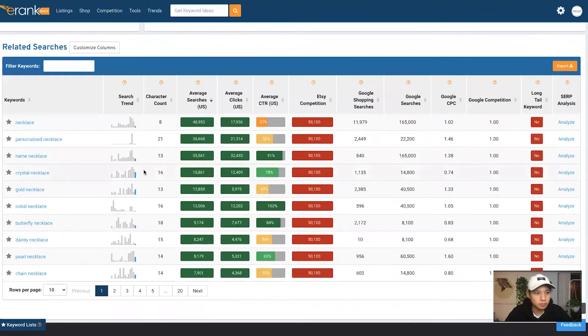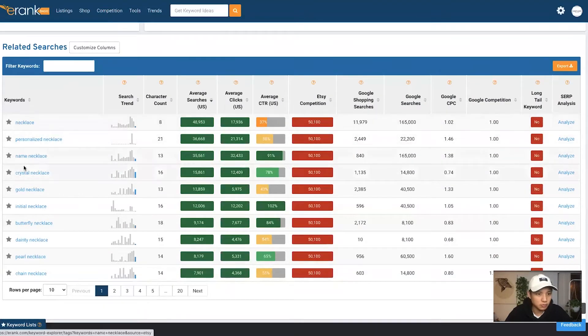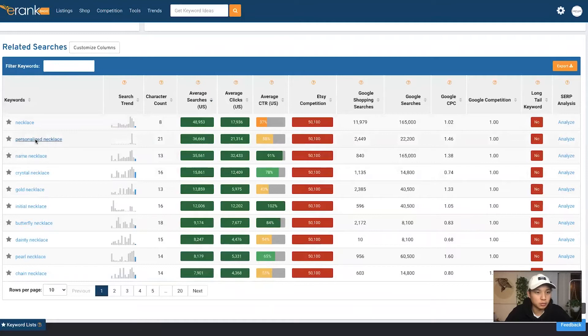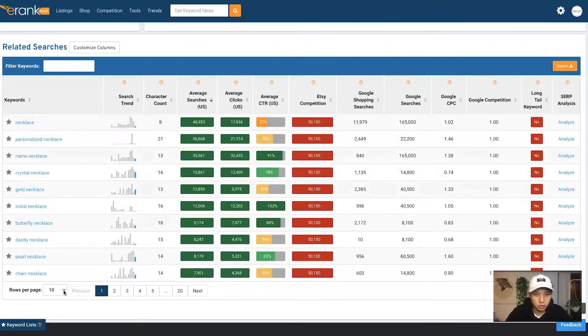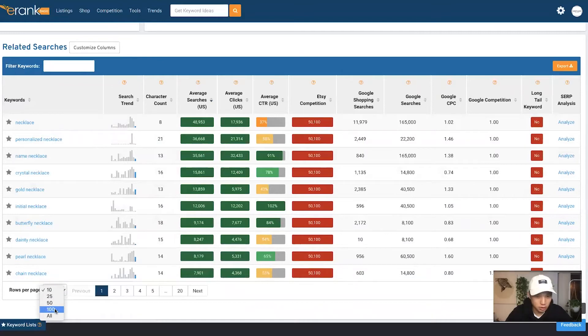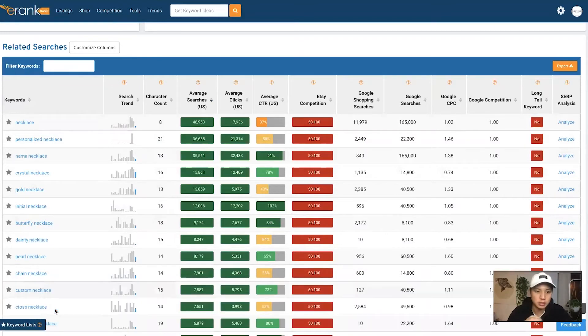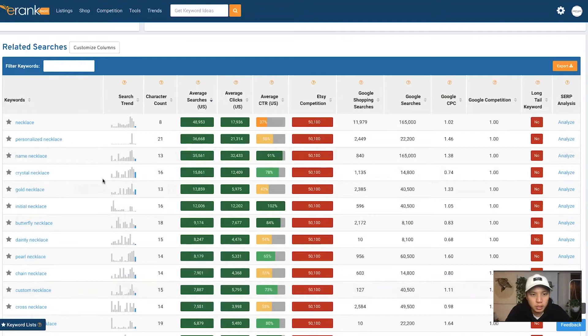So we come down here, you can see all the different keyword phrases that are related with necklace. And this shows you obviously the top ones, but let's just change this to a hundred so we can see all of them instead of clicking through pages here.